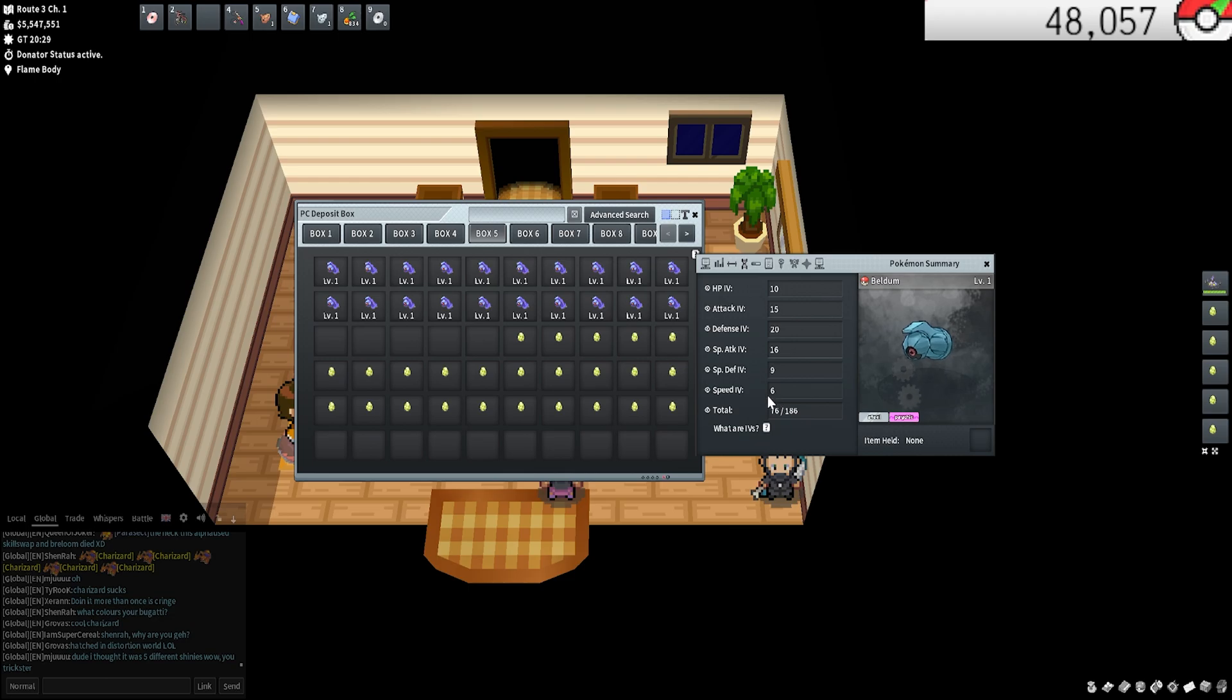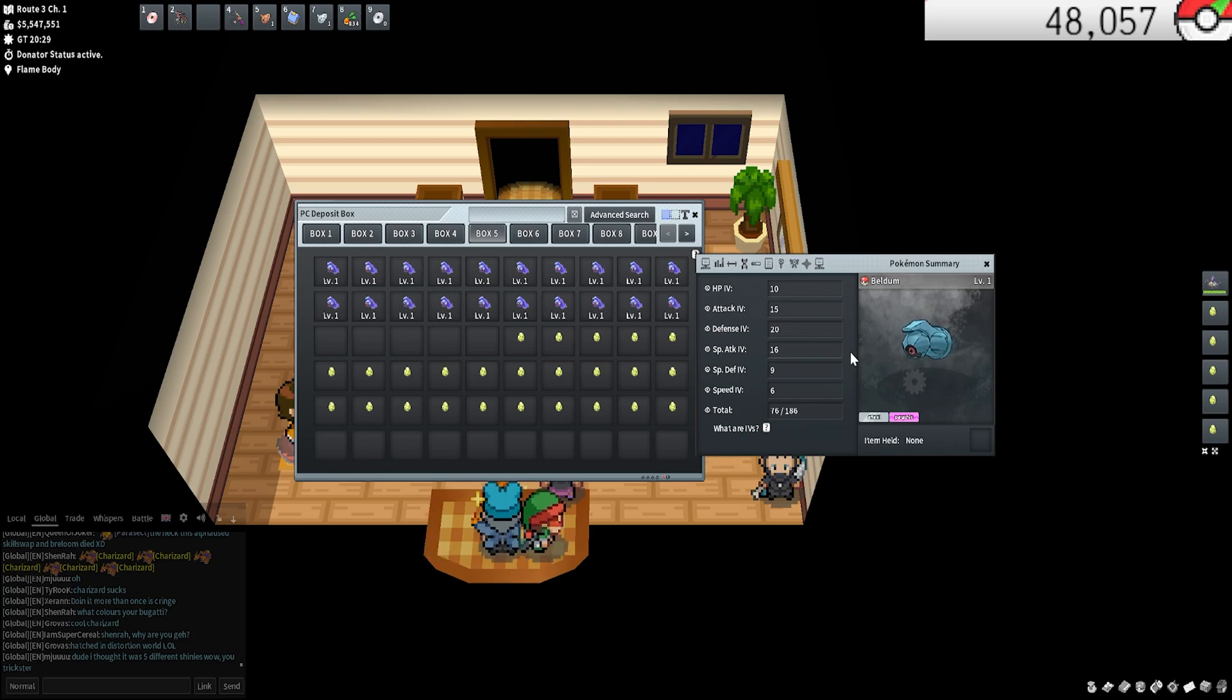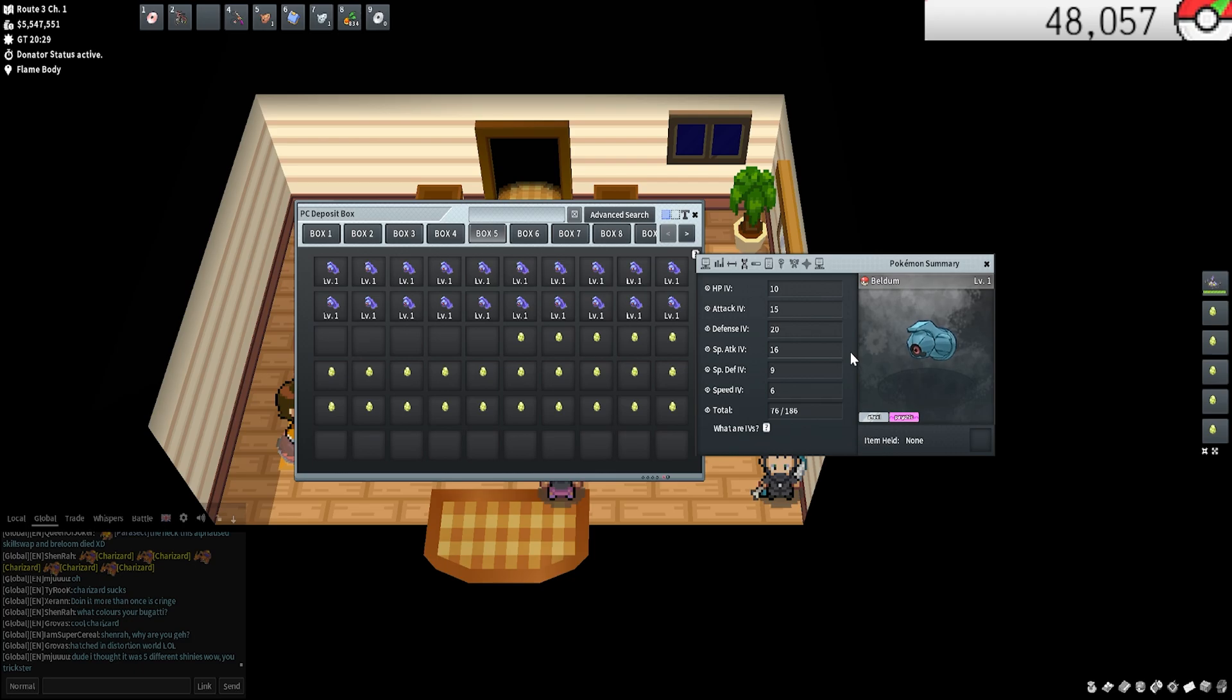Essentially, IVs are Individual Values. It's basically any number between zero and 31 that a Pokemon can have. These Pokemon can be obviously bred like this or caught in the wild. Basically, the higher the number, the stronger the Pokemon. That's all you need to know. 31 is the best possible.